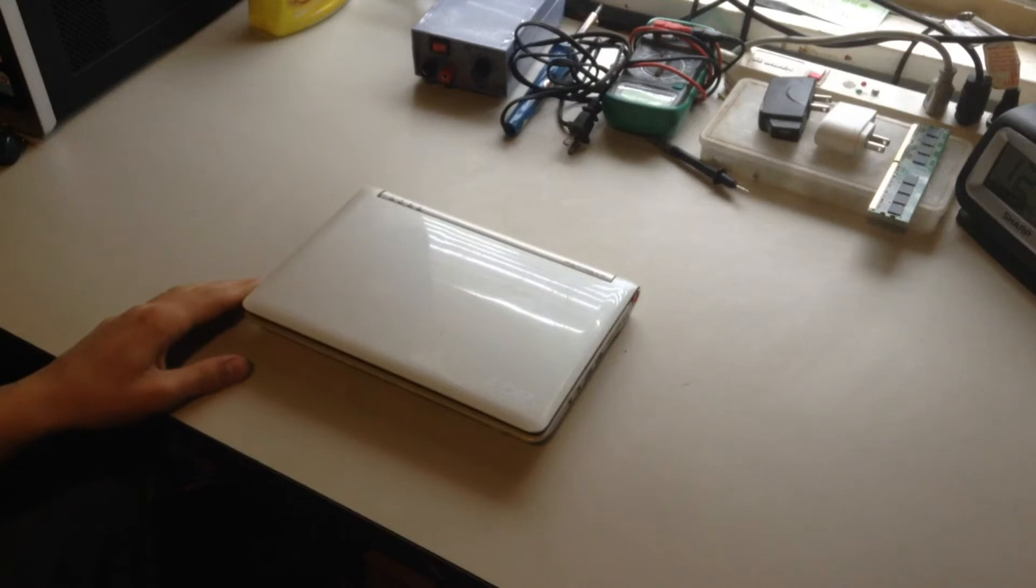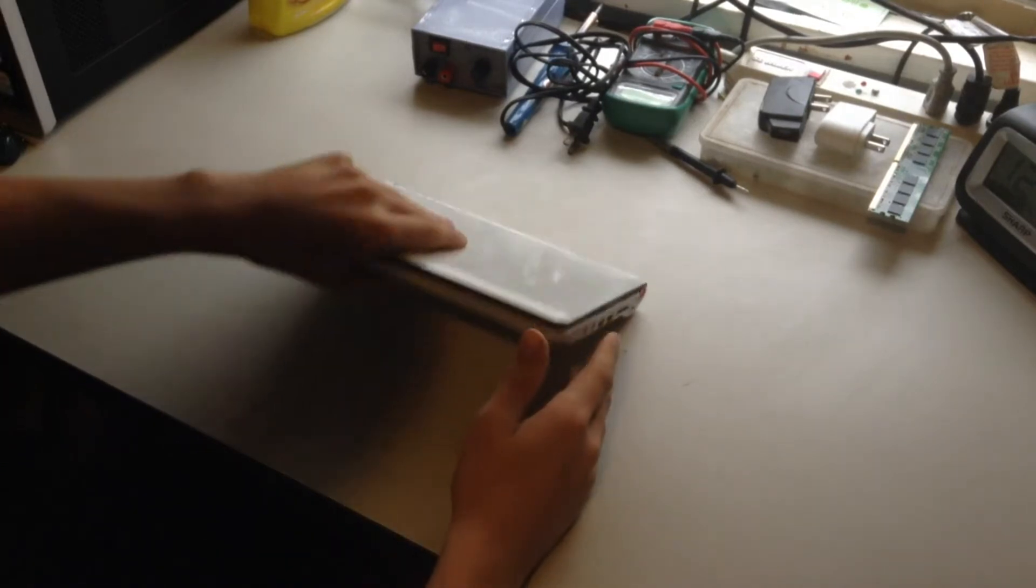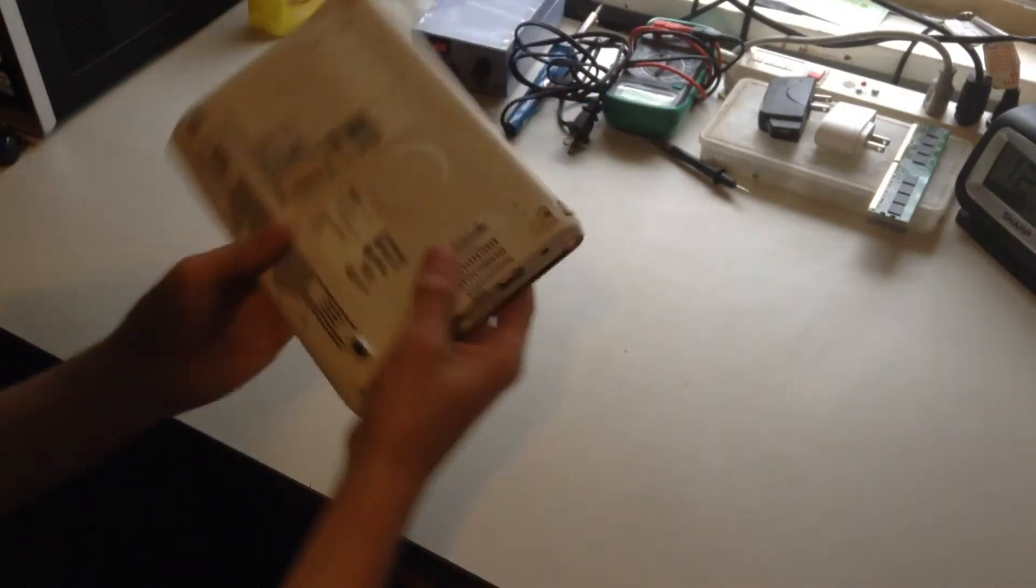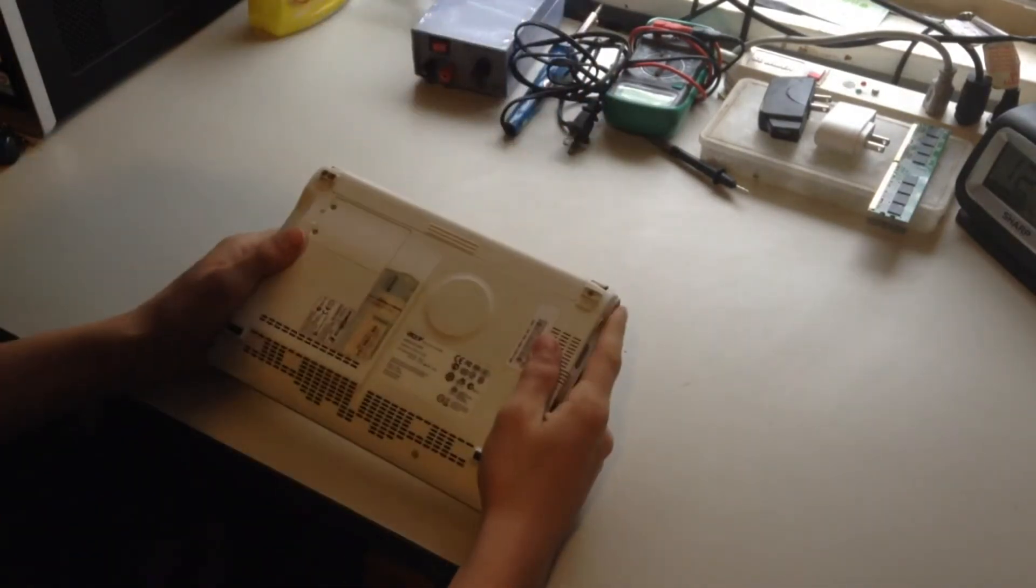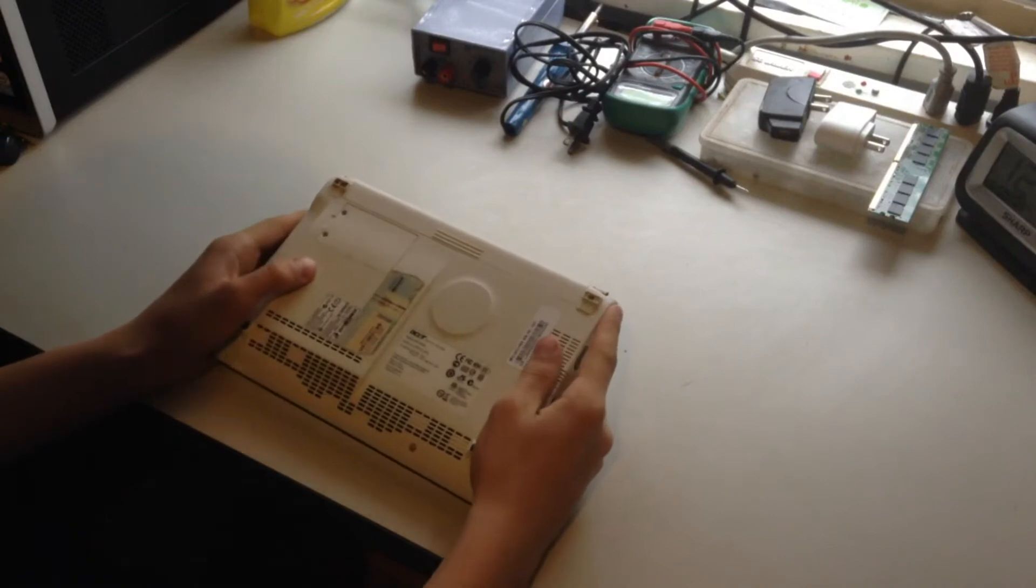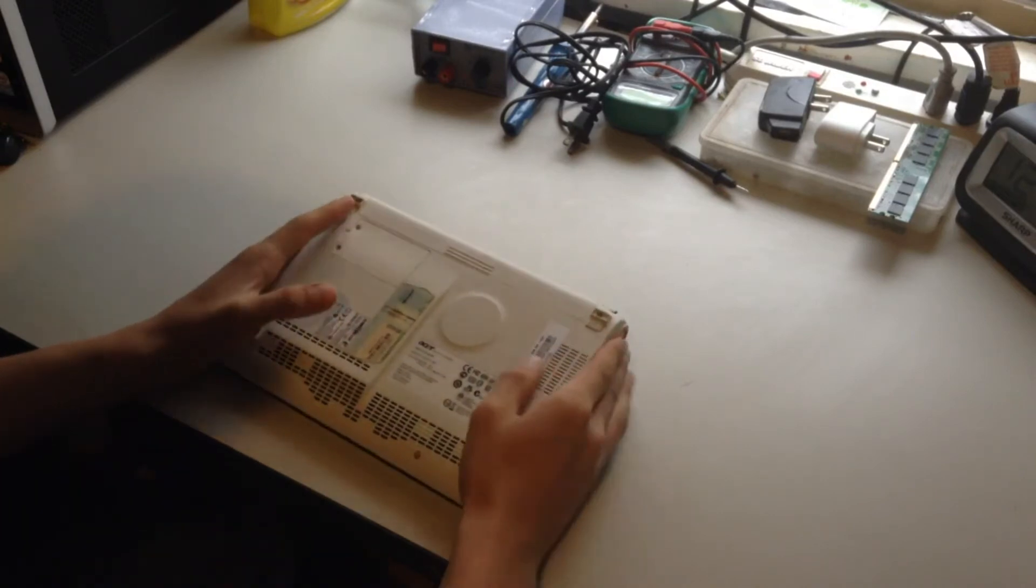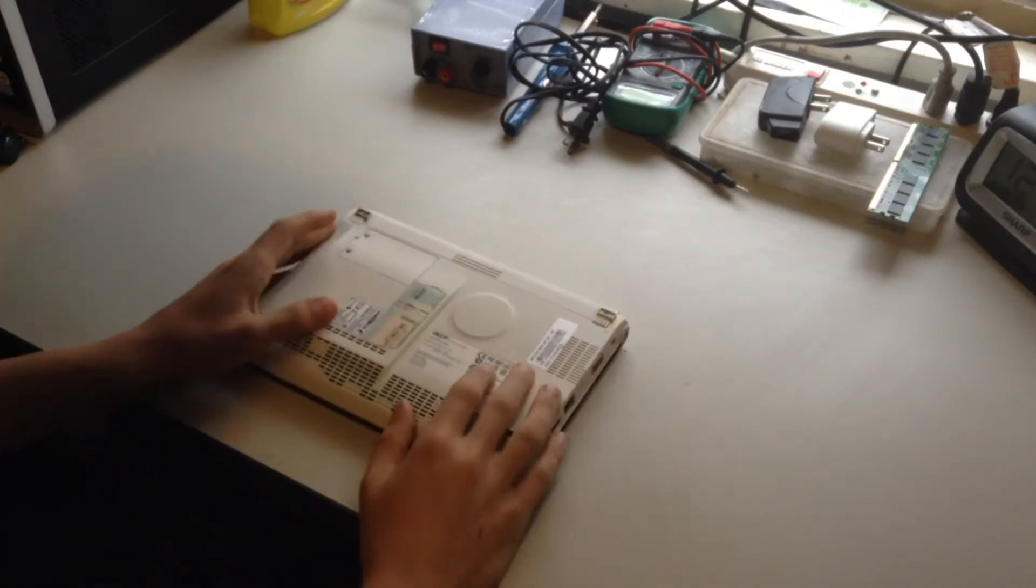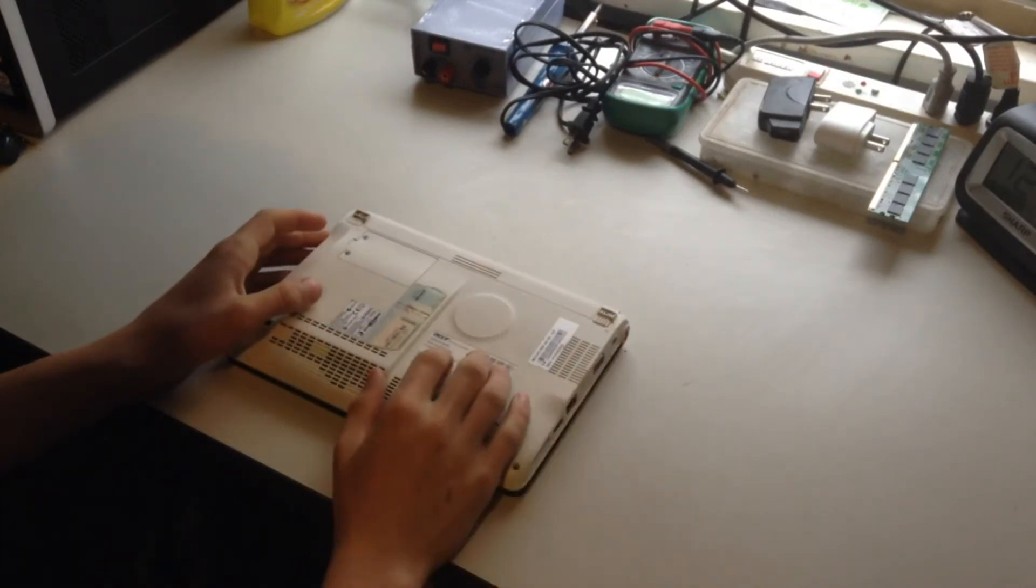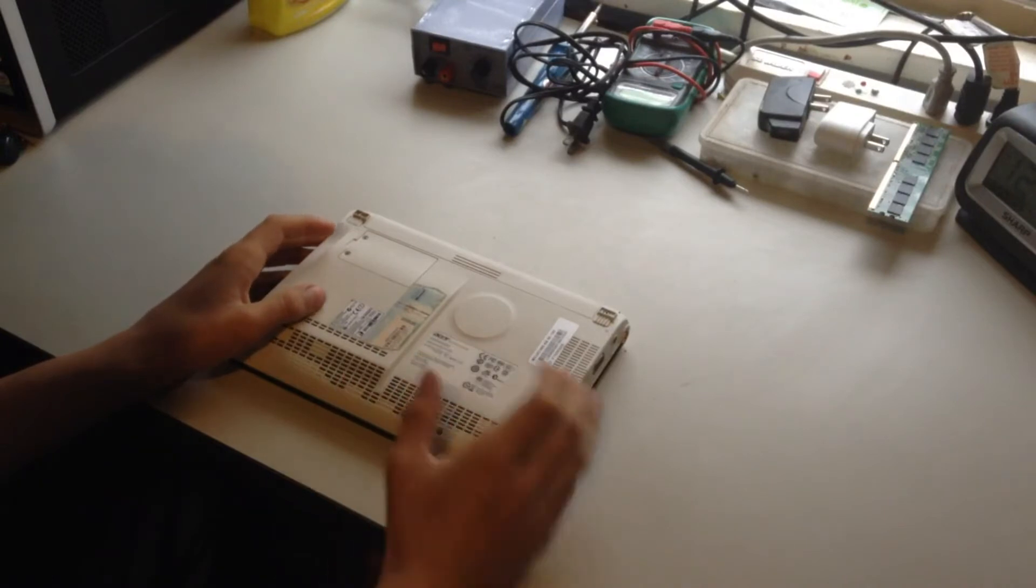As I mentioned, this is my Acer Aspire 1 Intel Atom processor, one and a half gigabytes of RAM. It is the series ZG5.